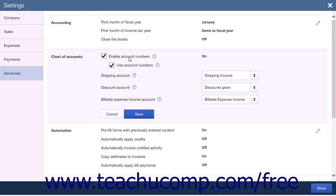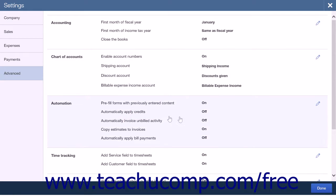To be able to see your account numbers in transaction forms and reports, check the Use Account Numbers checkbox as well. Click the Save button to save your changes, and then click the Done button to close the window.